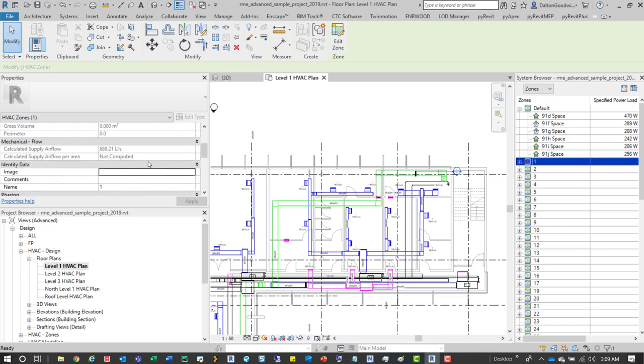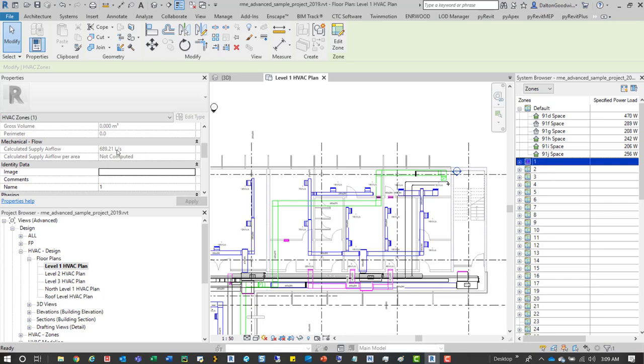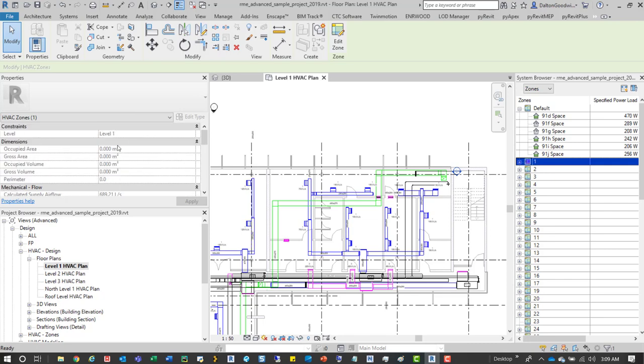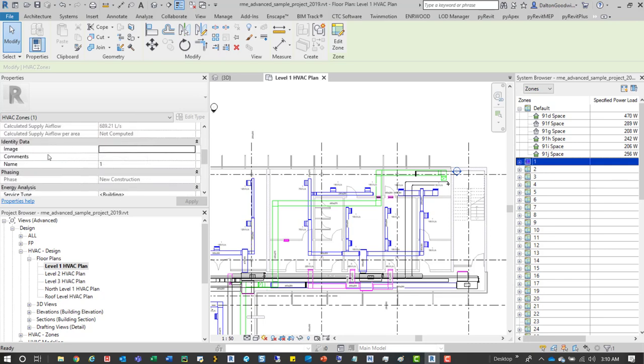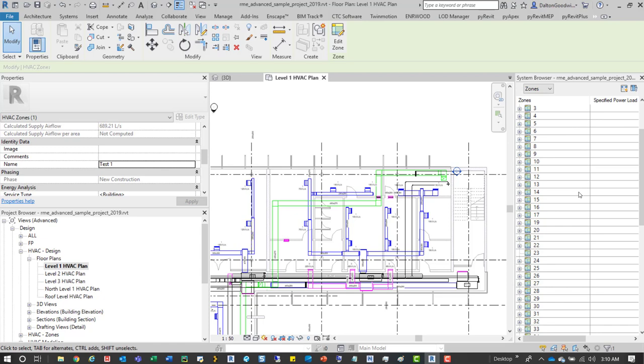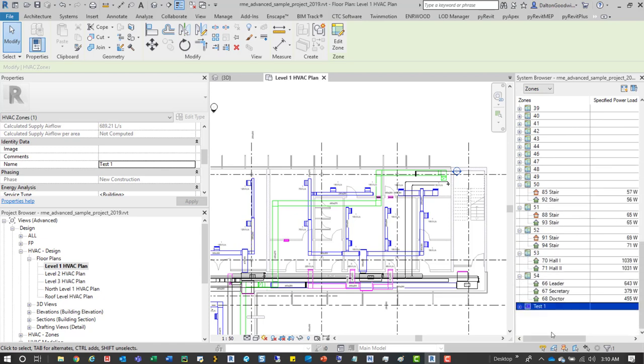And if you want to change the zone name, all you would have to do is select on them, whatever zone that you want to work with, and then over here in the properties window if you scroll down a bit, you'll find that there's a variety of parameters under identity data, and name is one of them, and you can just name them whatever you want.